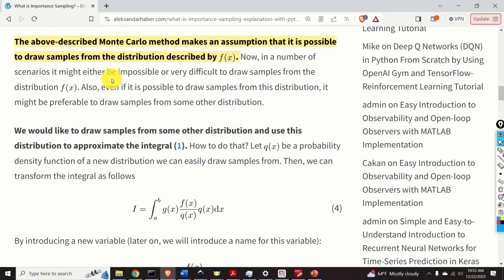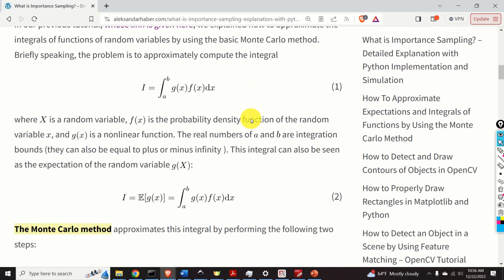This simple Monte Carlo method makes an assumption that it is possible to draw samples from the distribution described by f of x. Now, in a number of scenarios, it might either be impossible or very difficult to draw samples from the distribution f of x. Also, even if it is possible to draw samples from this distribution, it might be preferable to draw samples from some other distribution. So we would like to draw samples from some other distribution and use it to approximate our original integral.